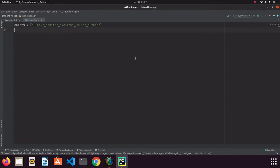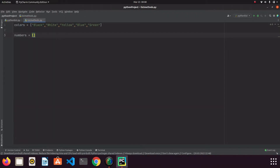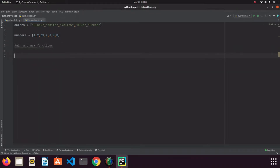We continue where we left off with list methods. As you know, we already had a list, and I will continue on the same list and create another list containing a few numbers. First of all, I want to talk about the min and max functions. These functions can be used for numeric and text expressions.